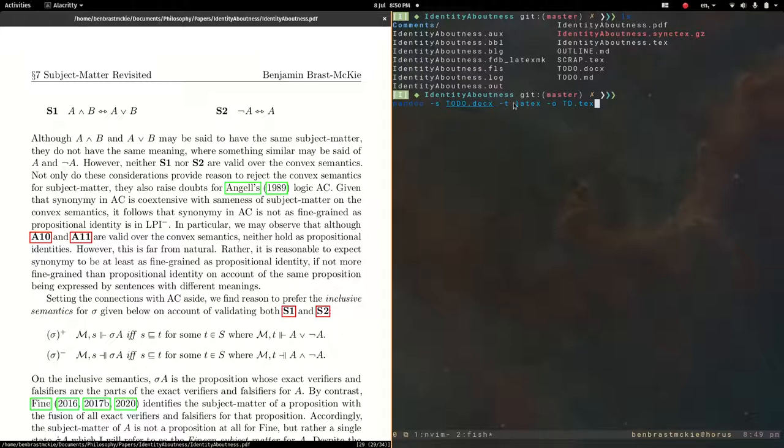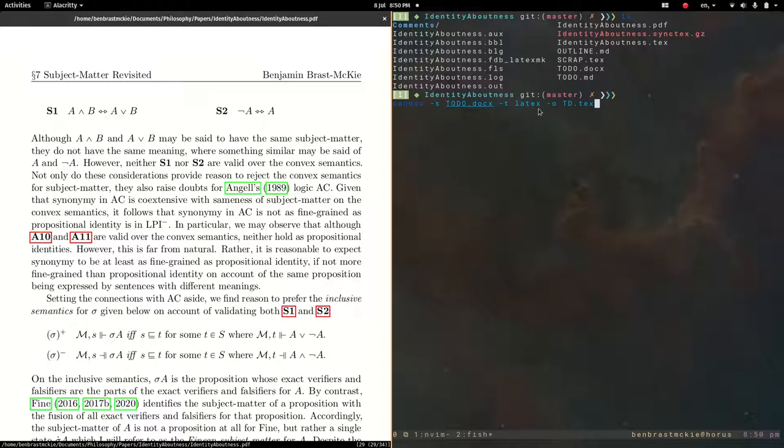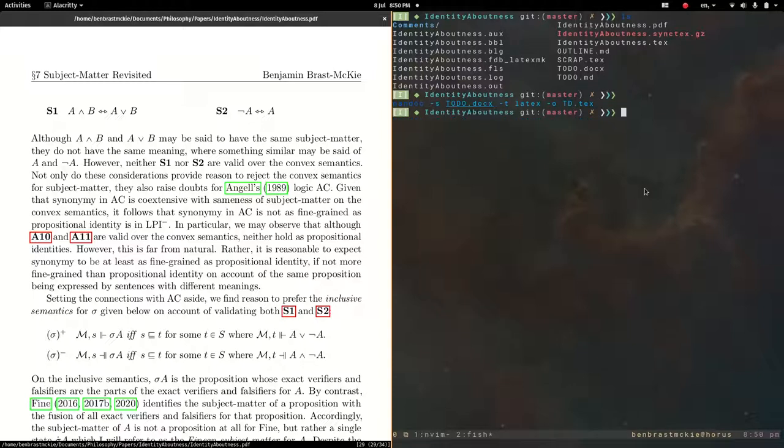So it knows that, given this extension, this is a Word file. I'm specifying, you don't always need to do this, but I'm specifying that it is a LaTeX file that we want it to spit out. Then we're using dash o as an output flag, saying this is the file that I want it to spit out. Let's run that.